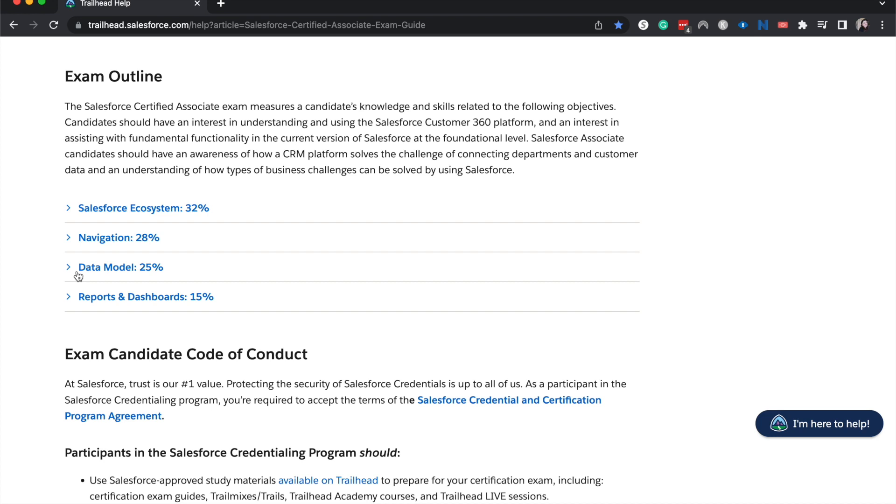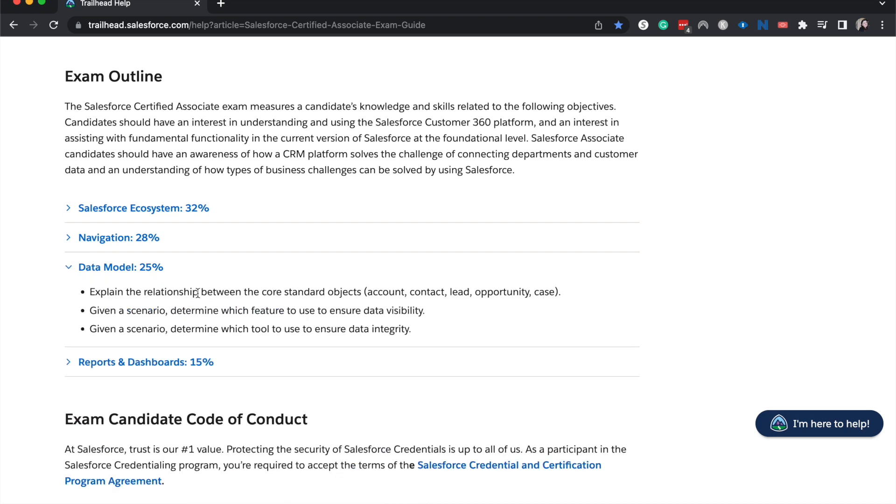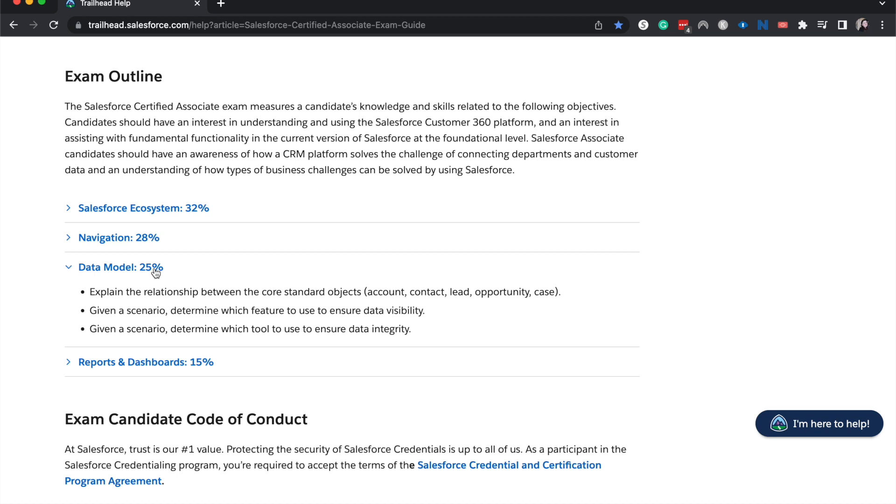And then we have Data Model at 25%. So what this means is essentially how do the core objects work? What kind of information is stored there? What are the relationships between all these things? And then also within the data model, you'll also see some security things. So who can see what things within their security? It's not too heavy on the intricacies of like, if this person has one profile and 15 permission sets, then what can they see? It's not going to be like that. You might get one question on how do you open up more access to one small group of users. That's kind of the data model. It also encapsulates some security things.